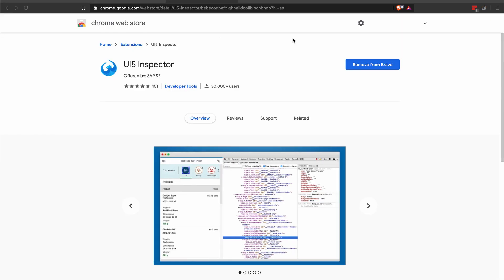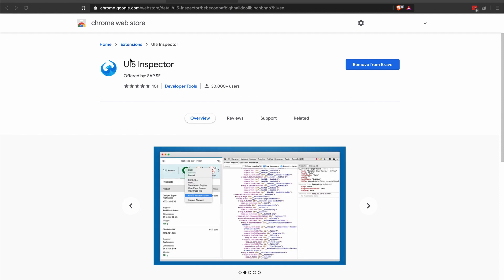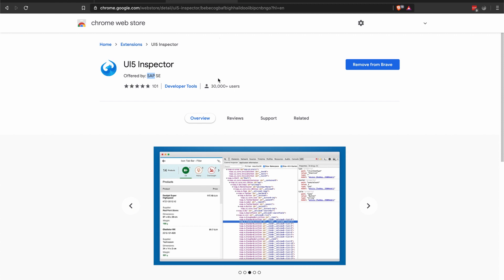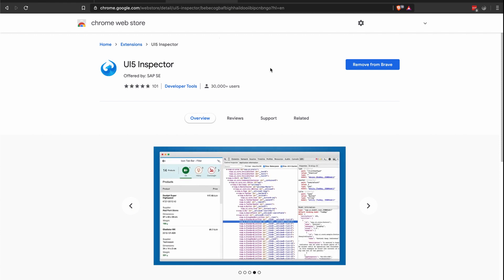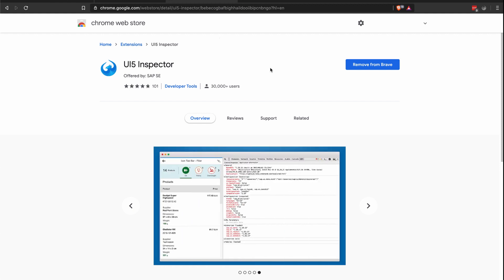While waiting for your new environment, I would highly suggest installing the Google Chrome browser extension called UI5 Inspector, which is officially developed by SAP. We will be using this a lot for real-time debugging and navigation on our application during runtime. You can basically see the properties and data bindings of your controls using this tool.